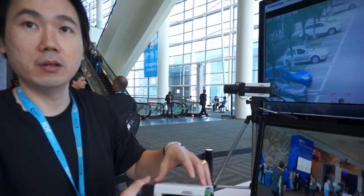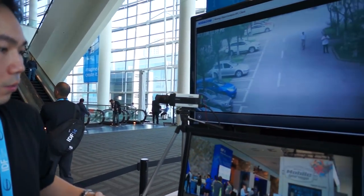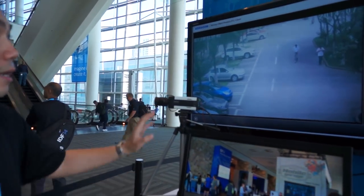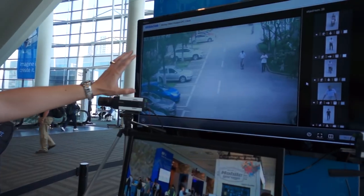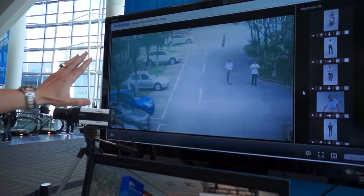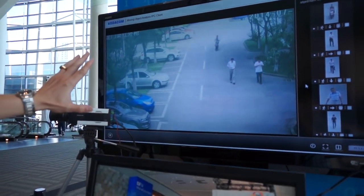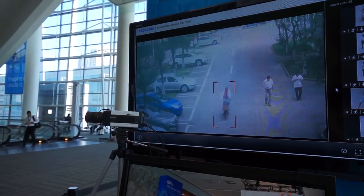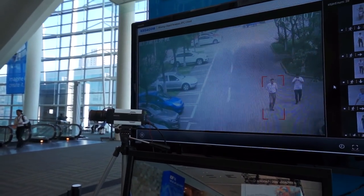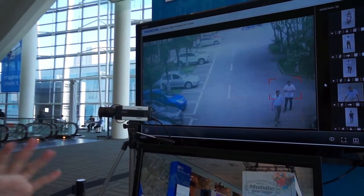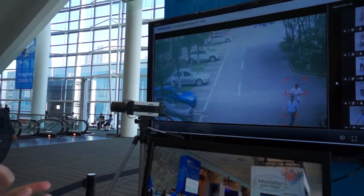What we're showing here is we're able to extract the objects — all the moving objects in the scene here. We can differentiate whether it's vehicles, humans, or lost and abandoned objects.